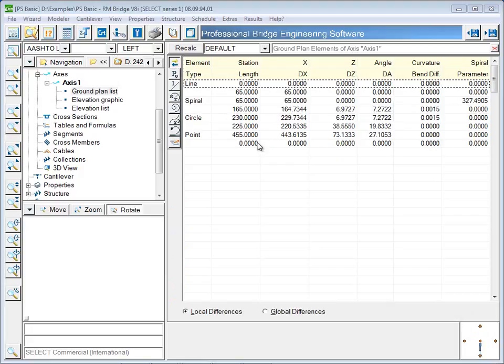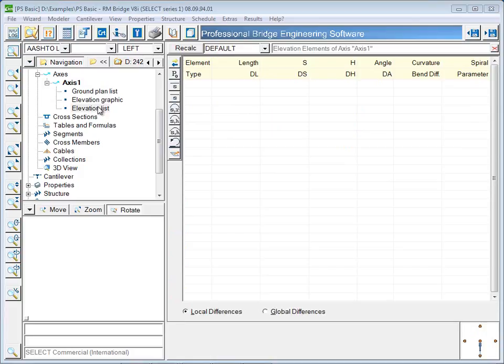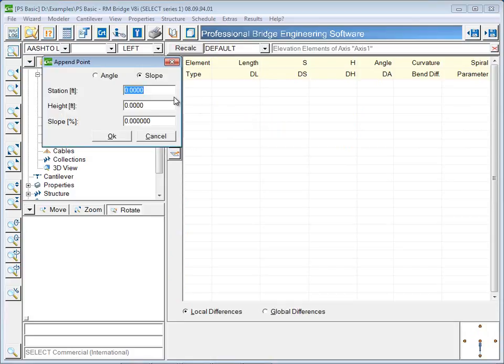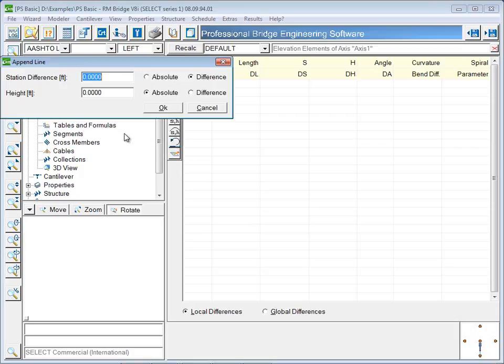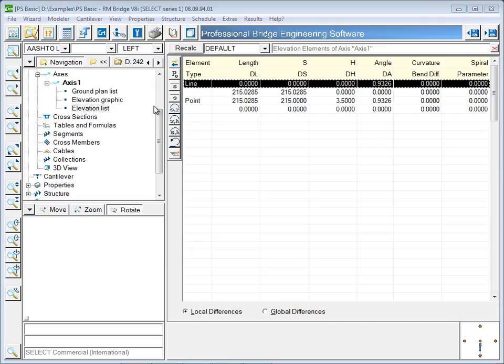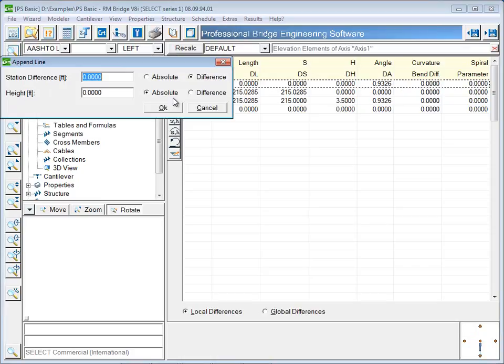The profile is defined in much the same way. In this example, it will be created using two tangents which will be rounded at their intersection point. After giving the start point, the first tangent is defined by its length and end height. The same is done for the second tangent.